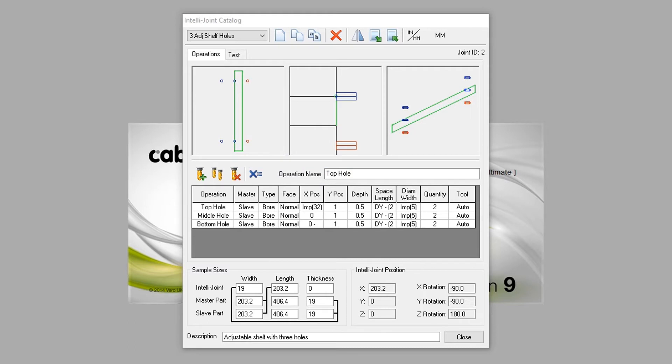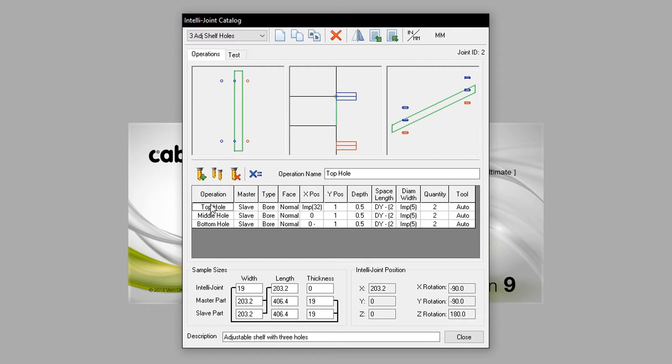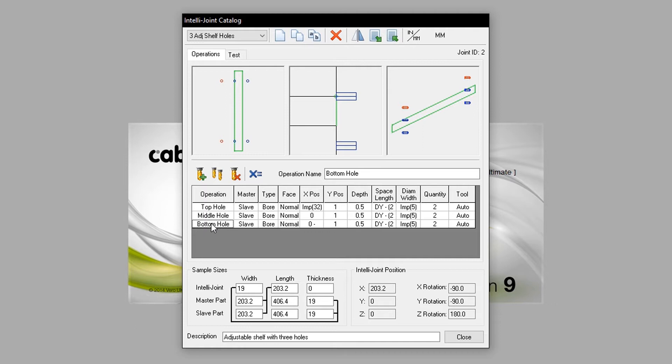We can click on each operation and it will indicate our selection by showing the operation in red. This specific IntelliJoint when activated applies its operation to the slave part, which means that the drilling will apply outward or the part that the master part butts into.